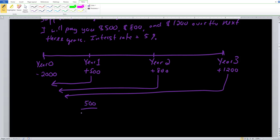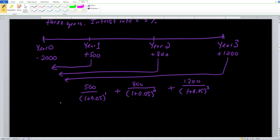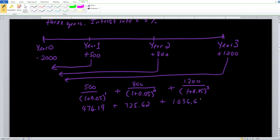For year one, that's $500 divided by (1 + 0.05) raised to the first period. For year two, we have $800 divided by (1 + 0.05) raised to the second period. And for year three, we have $1,200 in the numerator divided by (1 + 0.05) raised to the third period. This is exactly us applying the present value formula, adding it up for every single year.